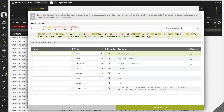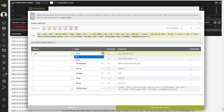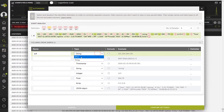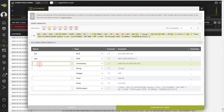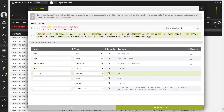The auto-parser recognizes the type of data that corresponds to each column according to its format, although the user has the option of changing it. For example: IP addresses (both version 4 and version 6), timestamp, string, integer, float, or array.